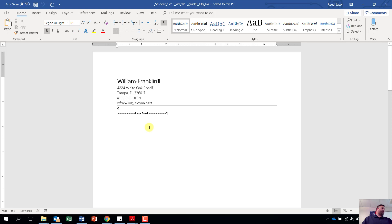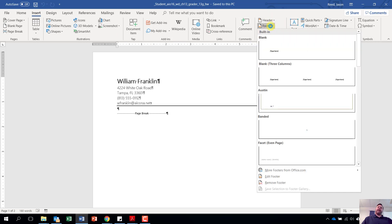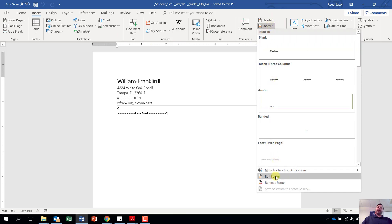Let's move on to step number two: add the file name to the footer. We're going to go to our insert tab. From the insert tab, come over to the header and footer grouping. Go ahead and click the down arrow on footer, scroll all the way down, and click on edit footer.